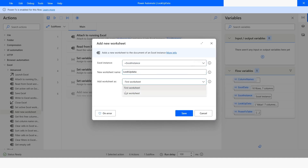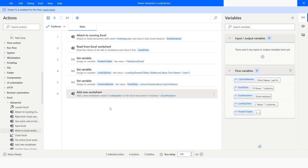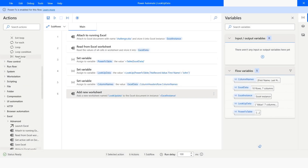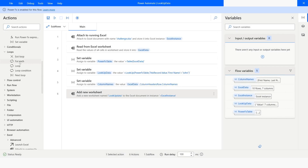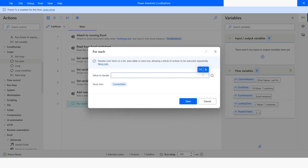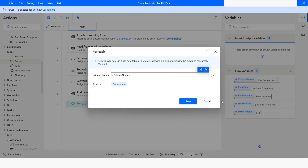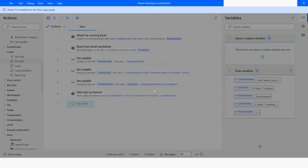I will add it at the last of the existing worksheets of the workbook. After adding the worksheet, I will use a For Each loop. Here I will use column names to write all the columns. Click on Save.